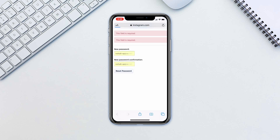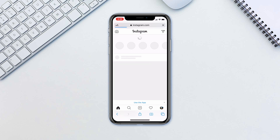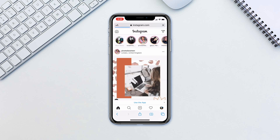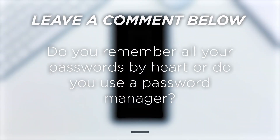As you can see there is absolutely nothing difficult about resetting your password, so if you find yourself locked out of your account just follow these instructions. Do you remember all your passwords by heart or do you use a password manager?